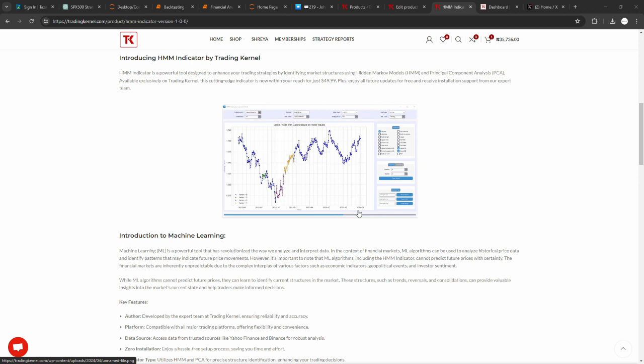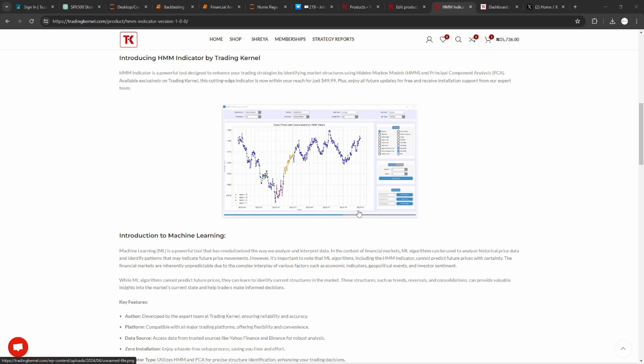Machine learning algorithms can be used to analyze historical price data and identify patterns that may indicate future price movements. For example, you could train a machine learning model to identify a cat or a dog or a human. You can also train a machine learning model to identify structures on the charts. From an uptrend to a downtrend to a supply or a demand zone or a support and resistance level, whatever name you call it, you can actually train a machine learning model to identify these structures.